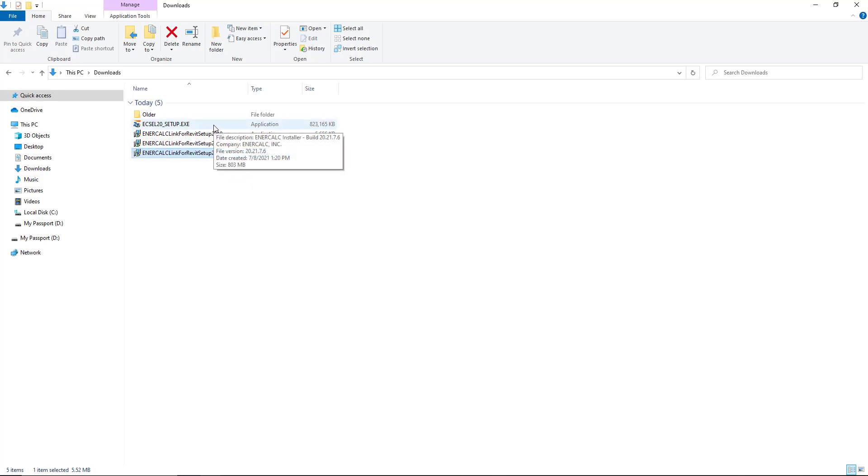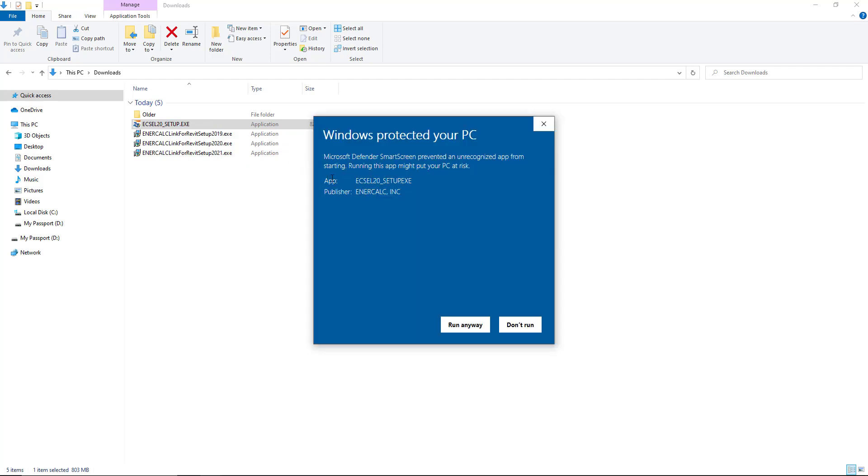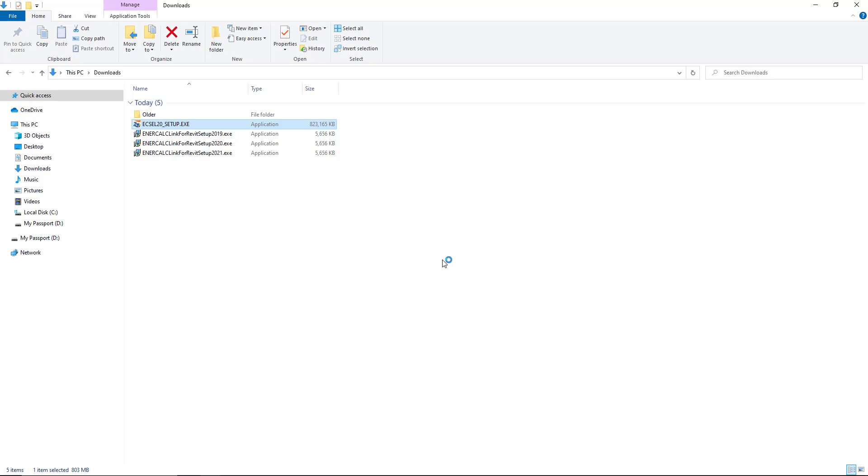So to start this process you'll just double click the executable file that comes with the installation download. That'll launch the installation process. You can tell it to run and then proceed with the steps of the installer.